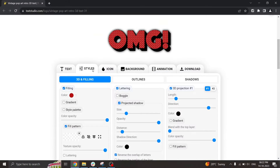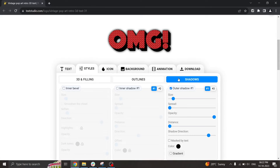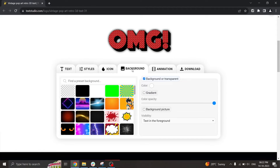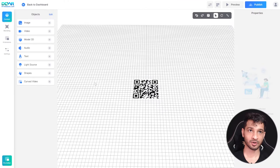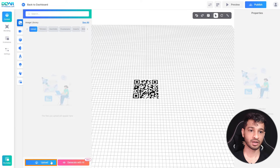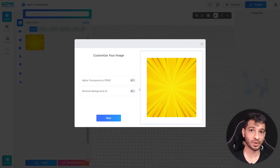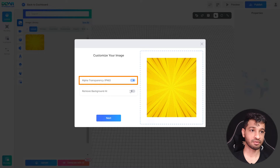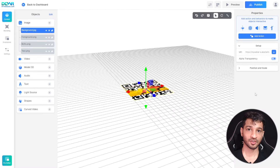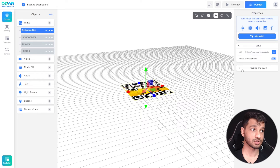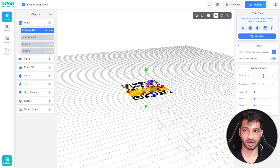For the text, I used the Text Art Studio to create this customized art. Now going back to the project, click on 'Image', click on 'Upload', and upload all four images. While uploading, make sure to check the alpha transparency and click on 'Next'. Now the last thing to do is to select the image and change its position and scale to give it a 3D effect.